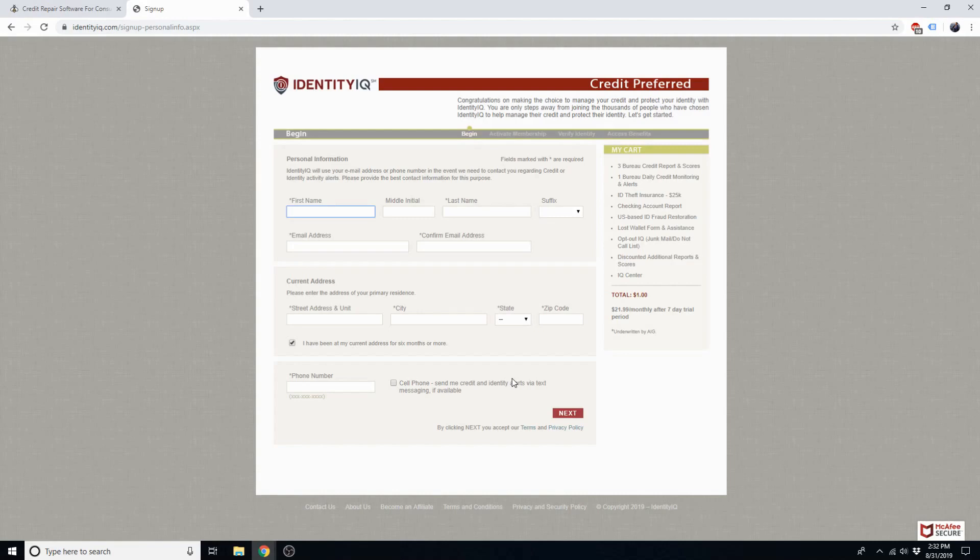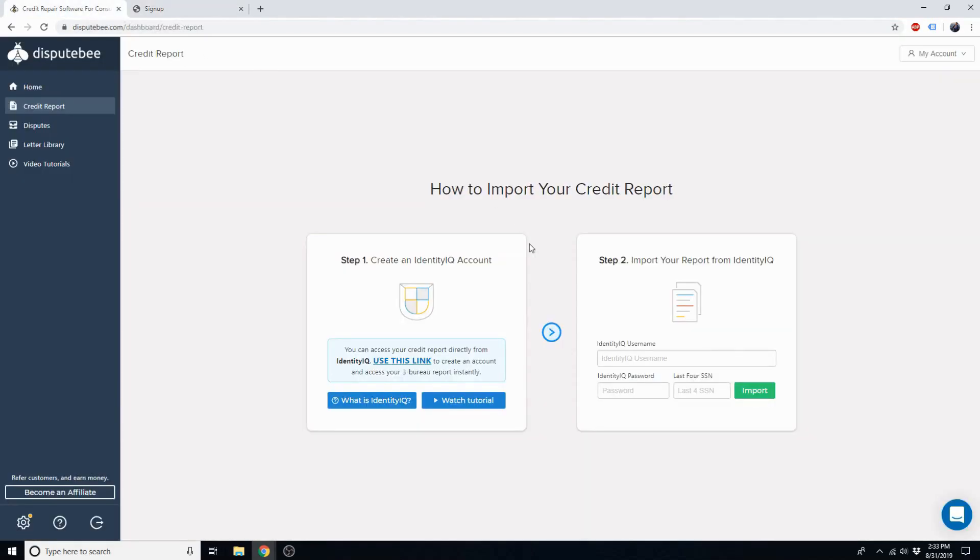Okay, let's fast forward and pretend like you've completed the signup process. Now I'm going to go back to the DisputeBee dashboard and enter the username and password that I chose for IdentityIQ.